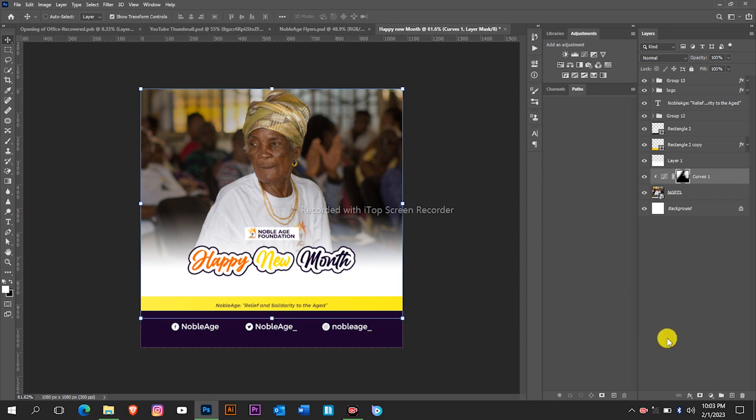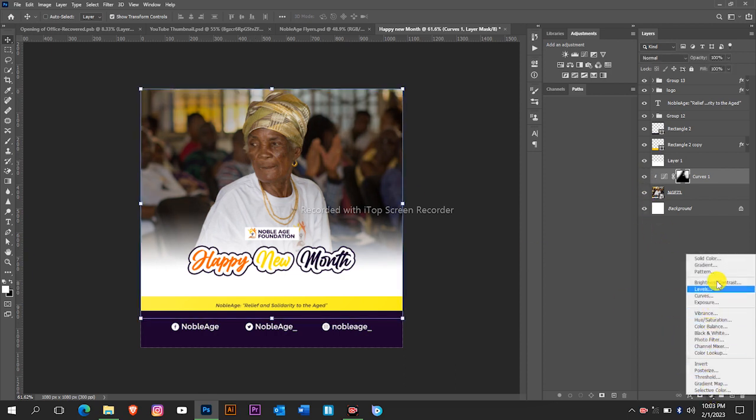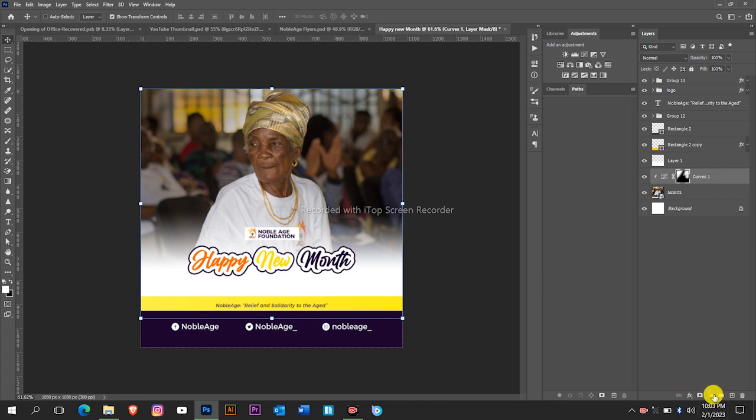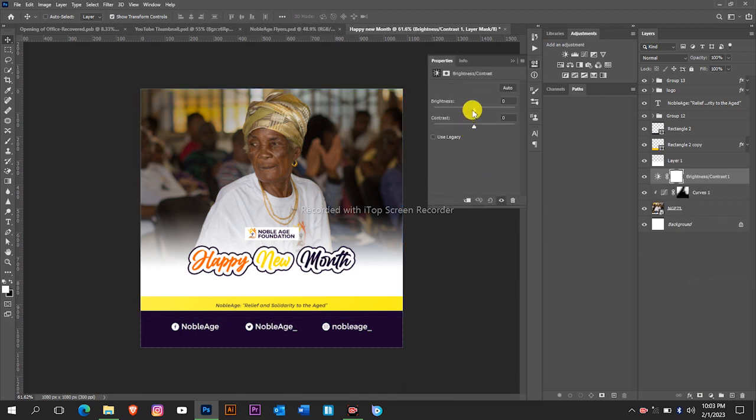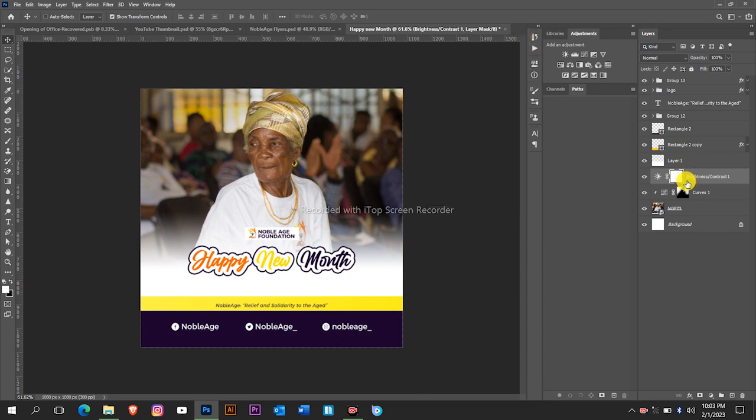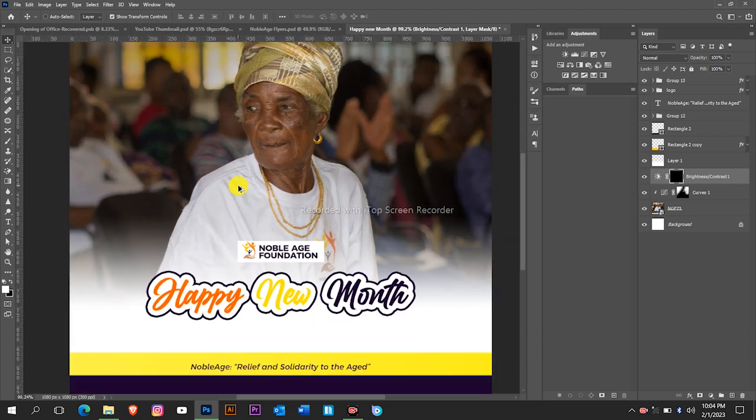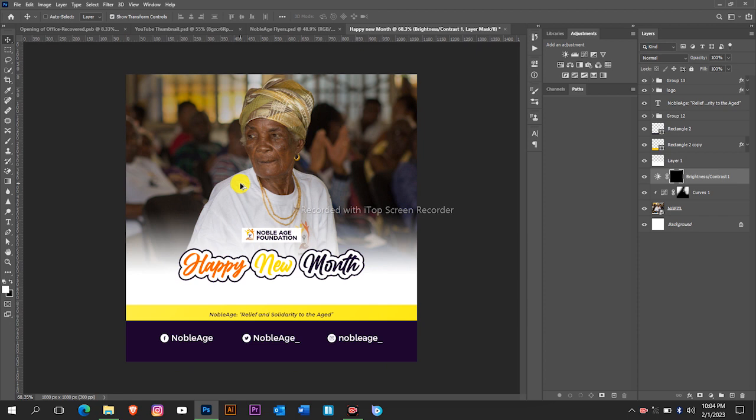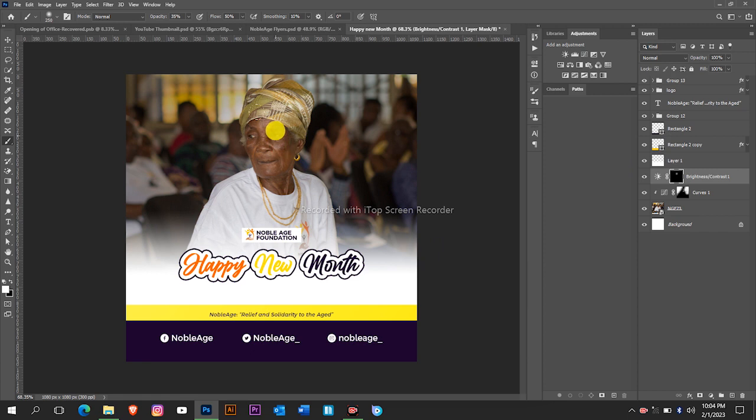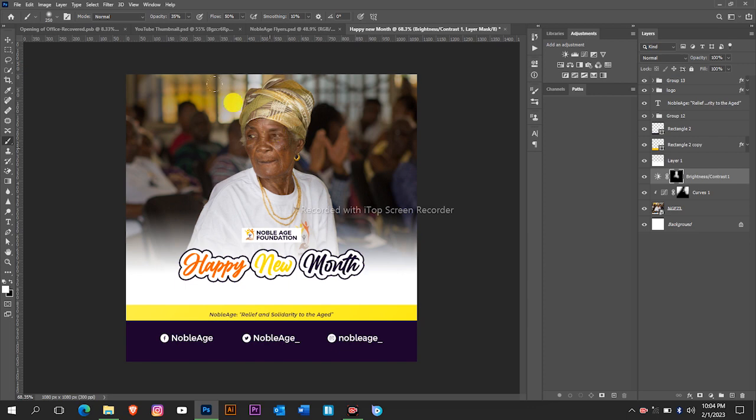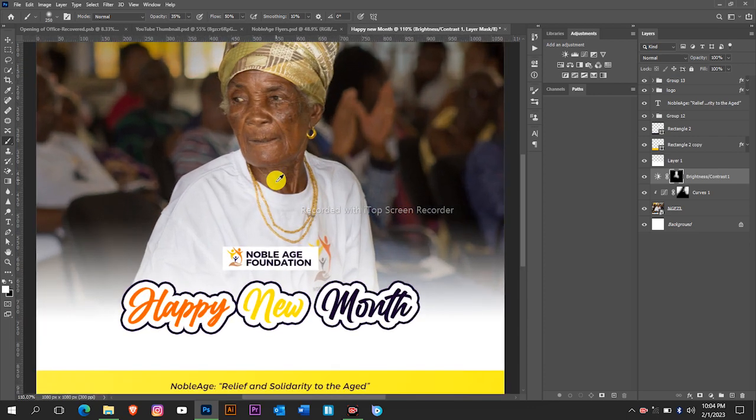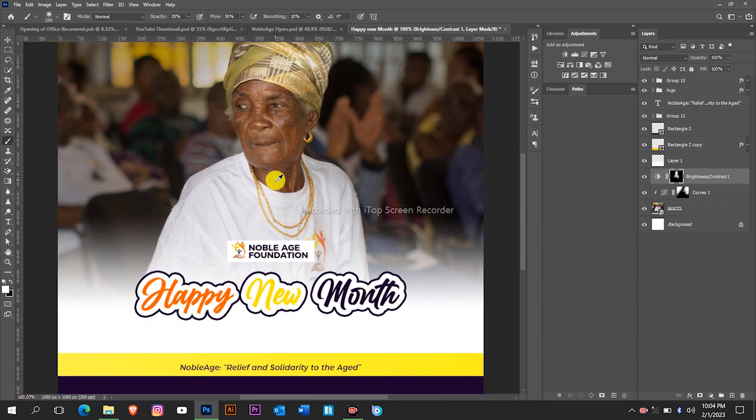Now we create another adjustment layer, so we go to Adjustment Layer and then select Brightness. We increase the brightness a little bit, but this time around you invert it and then this time around we are going to brush on the woman because we want the woman to come out. As you can see the lady is popping up.